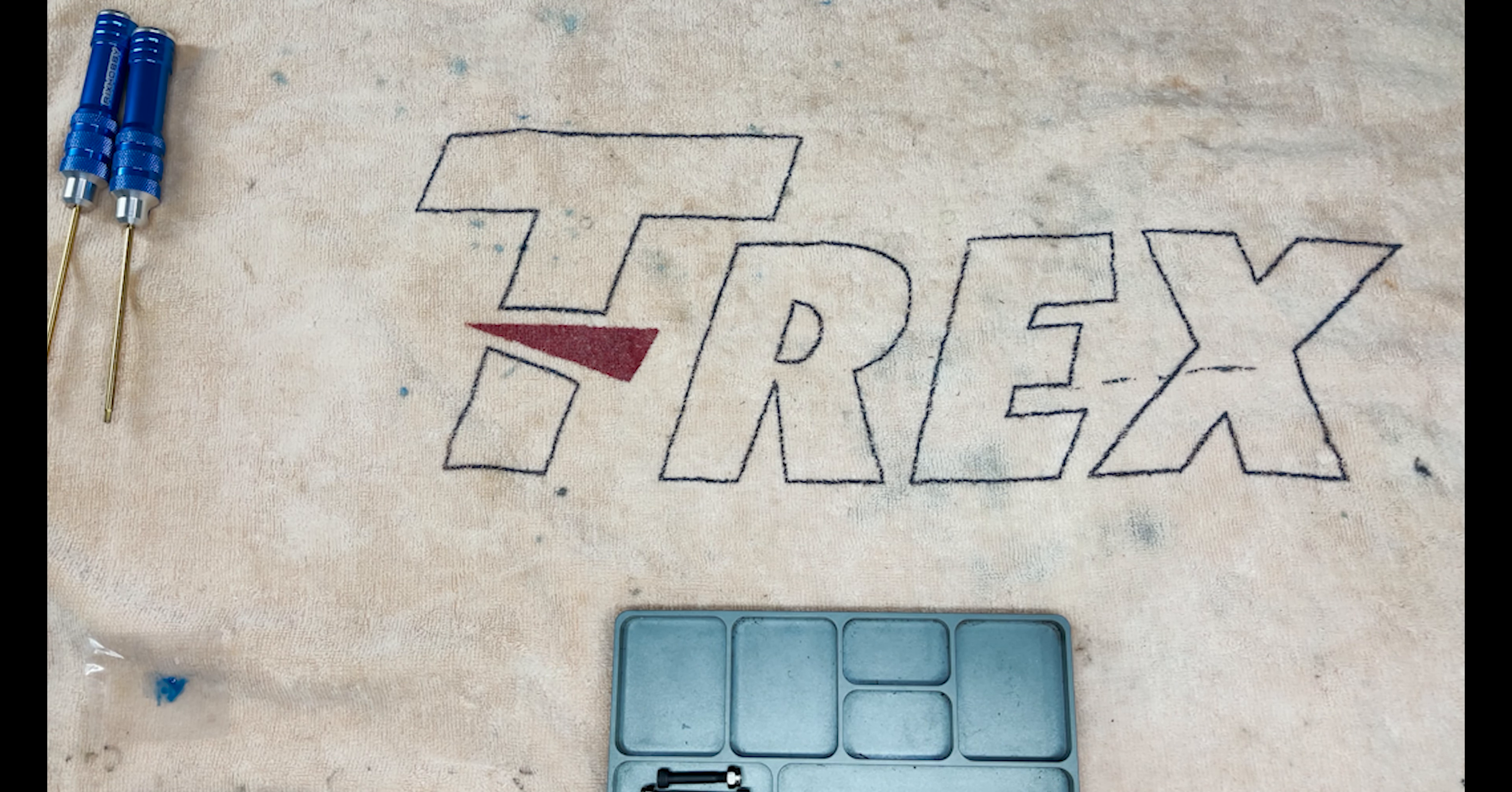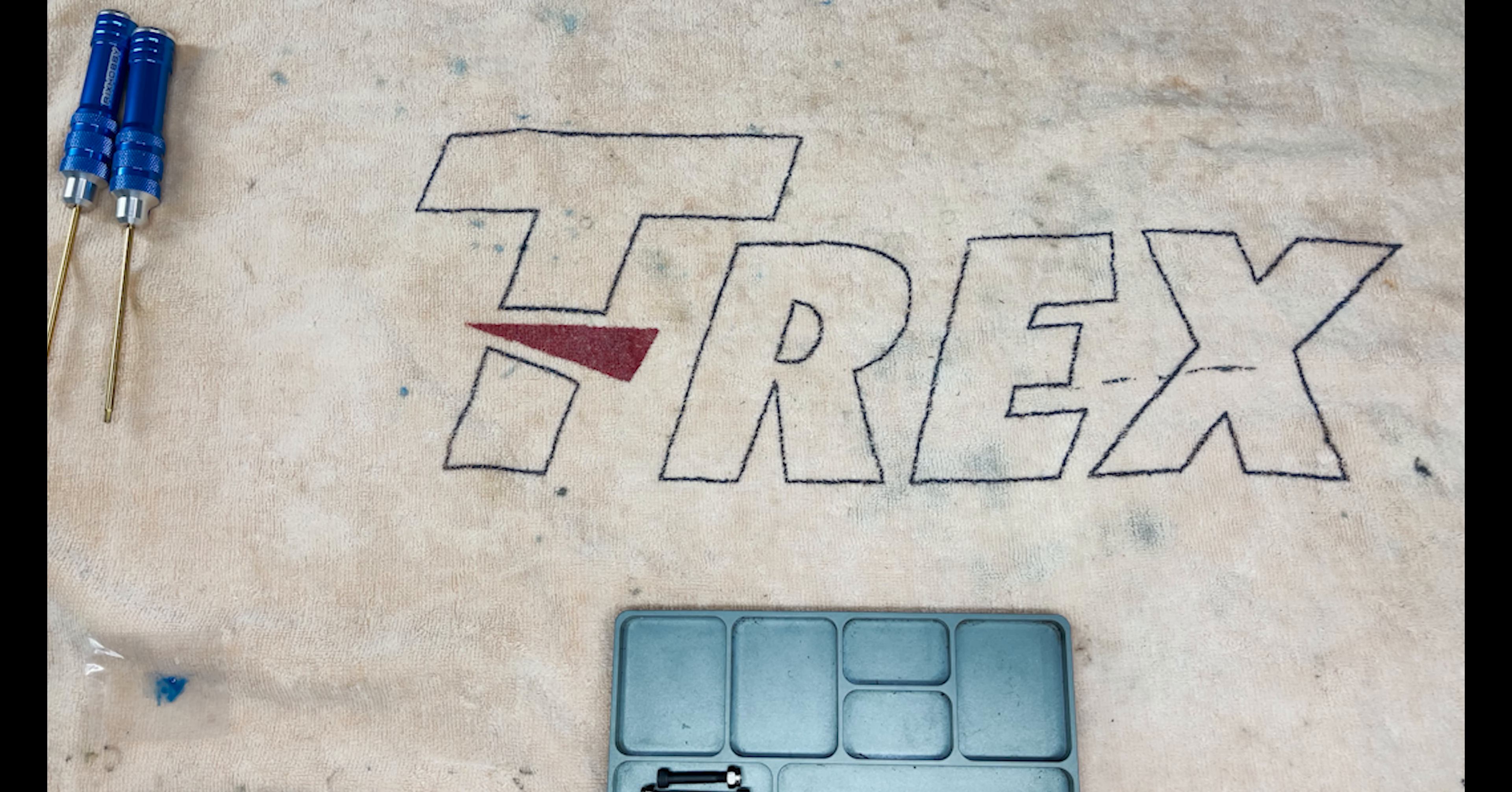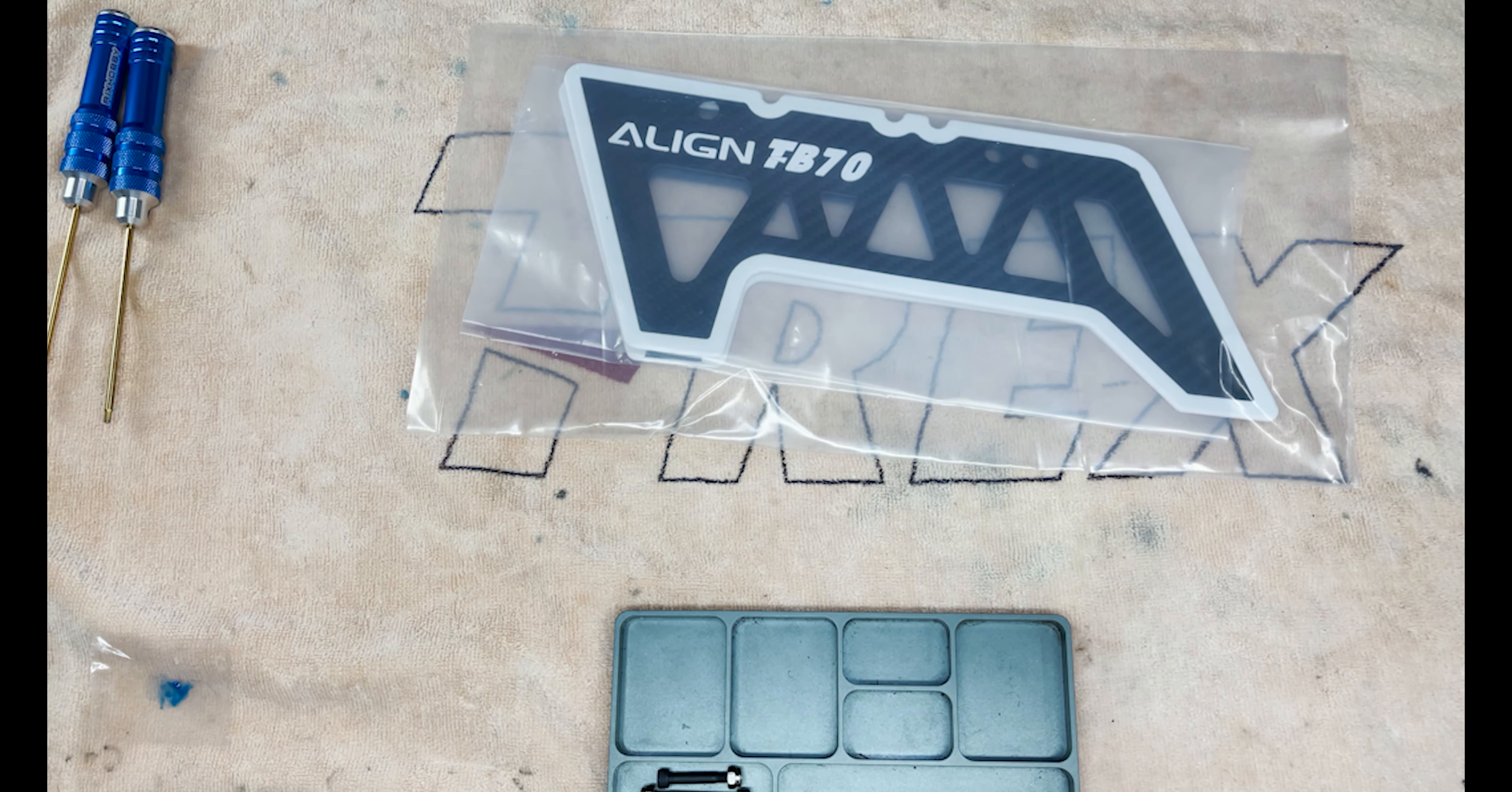Welcome back to the channel everyone, here with Dave from Mad for Heli. This is episode six of the TB70 build super combo. Today we're going to be working on the bottom frame.